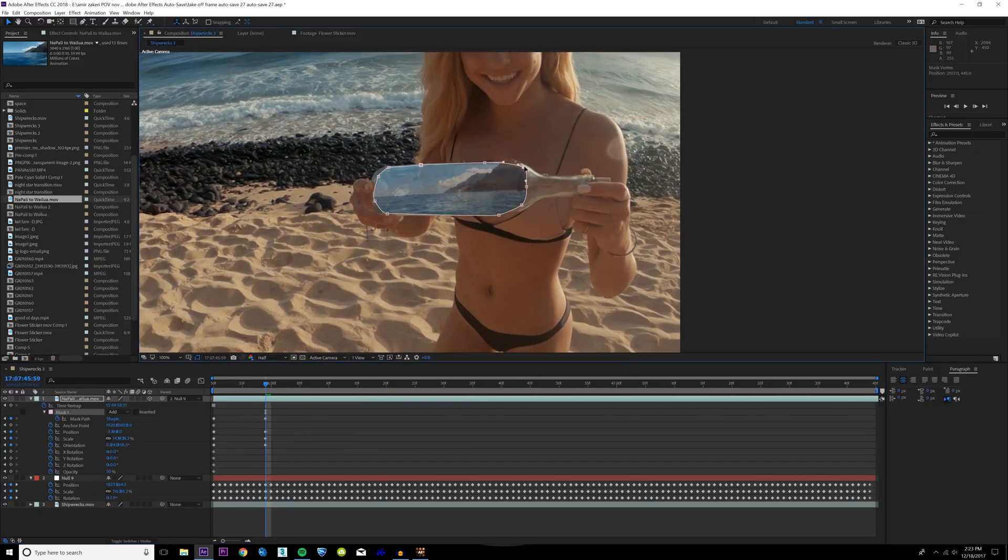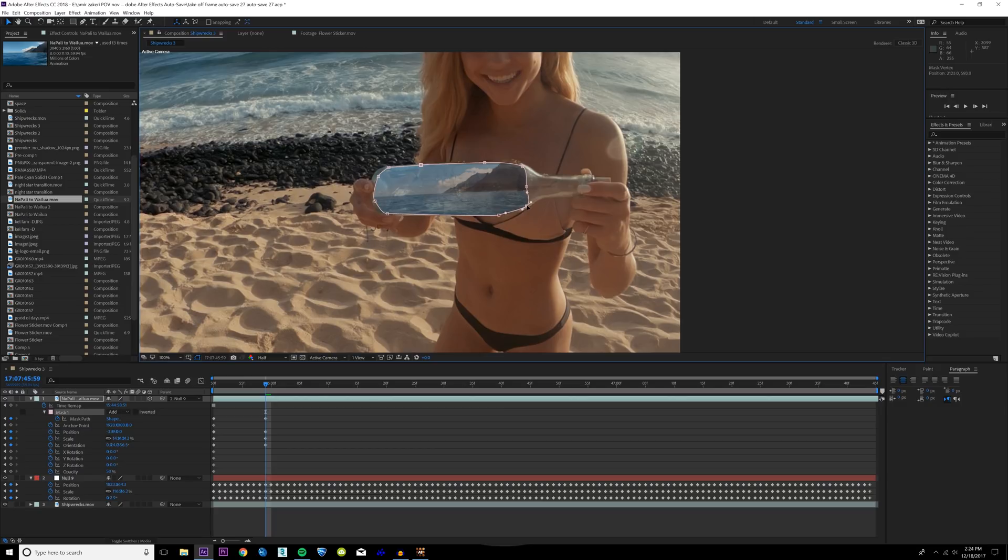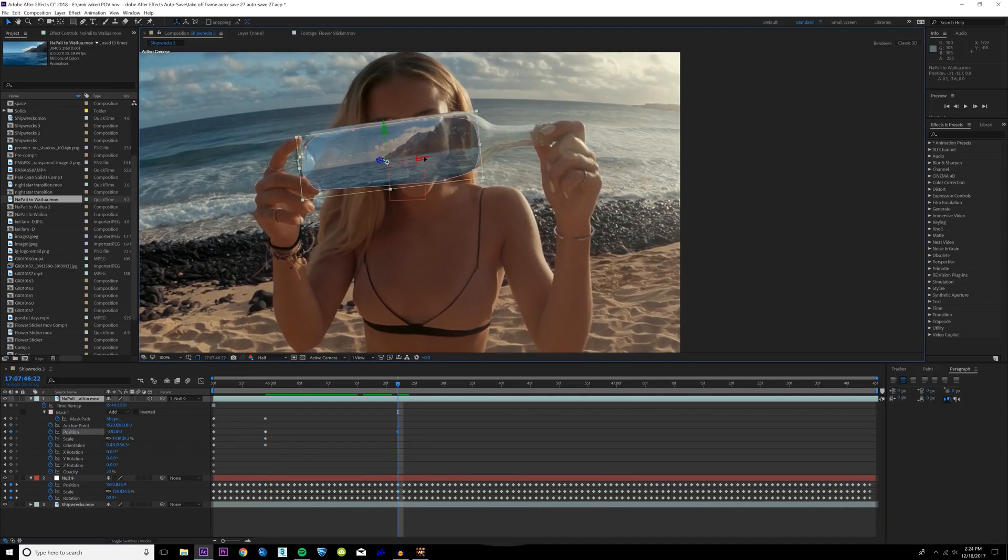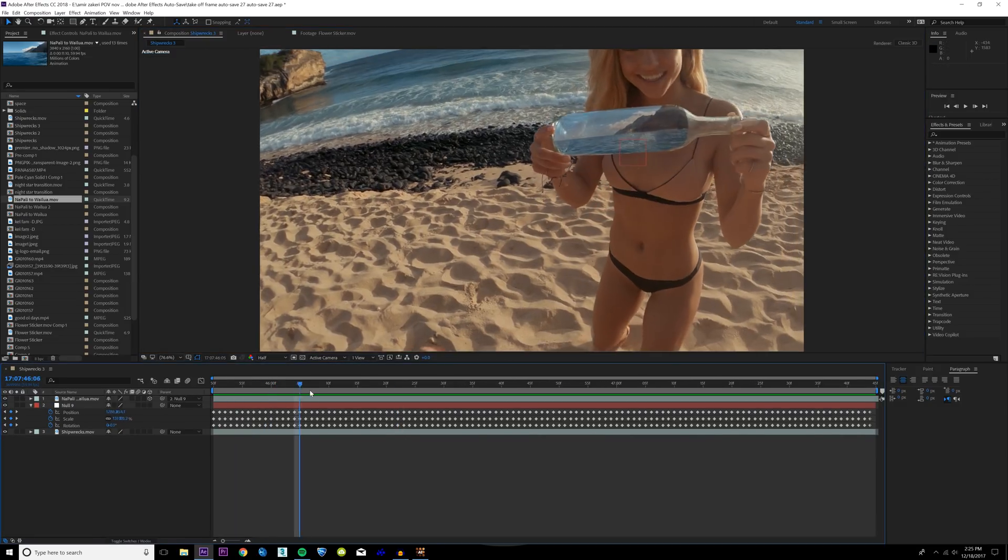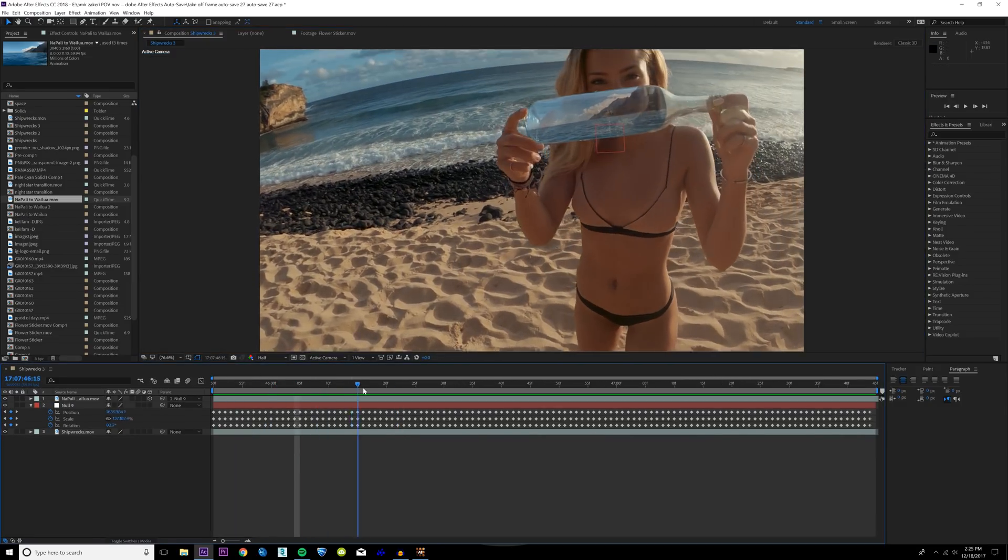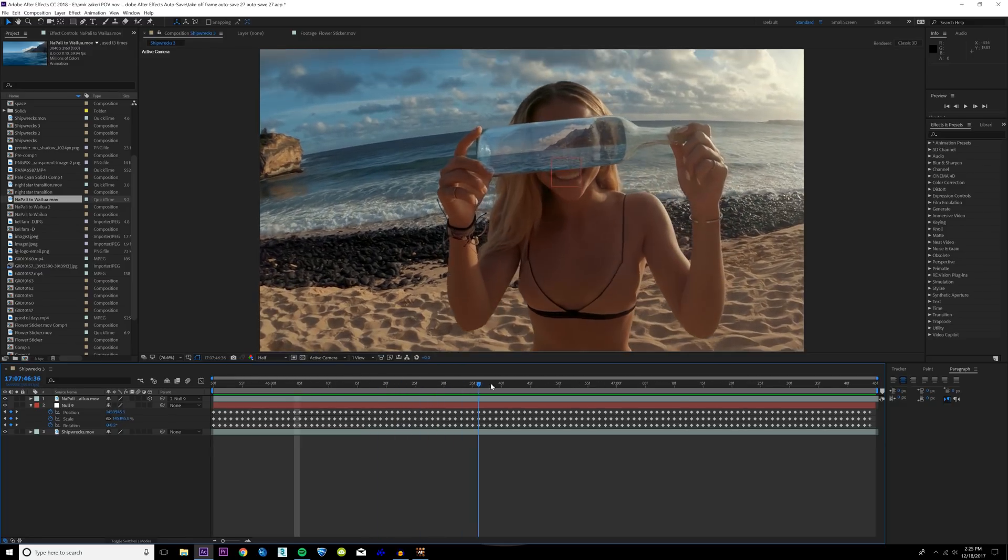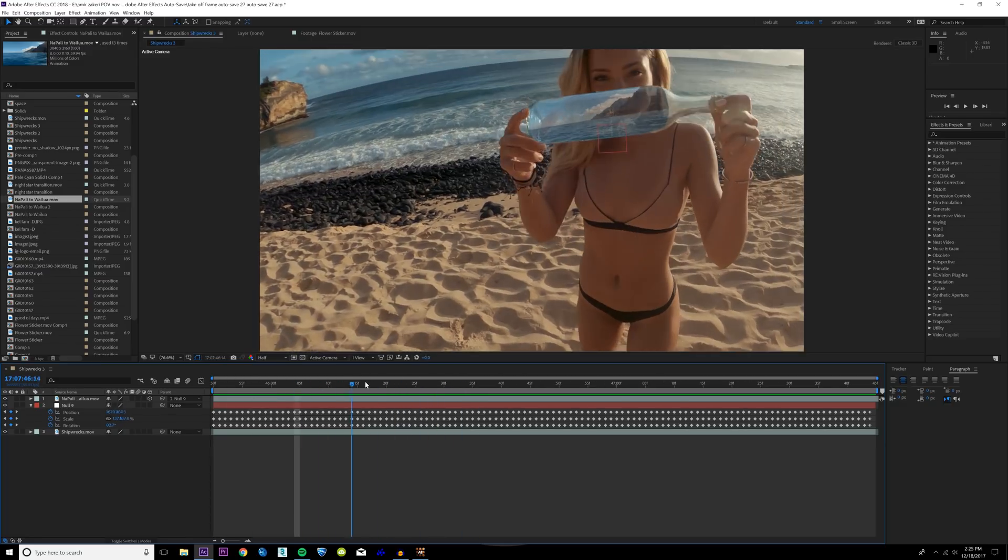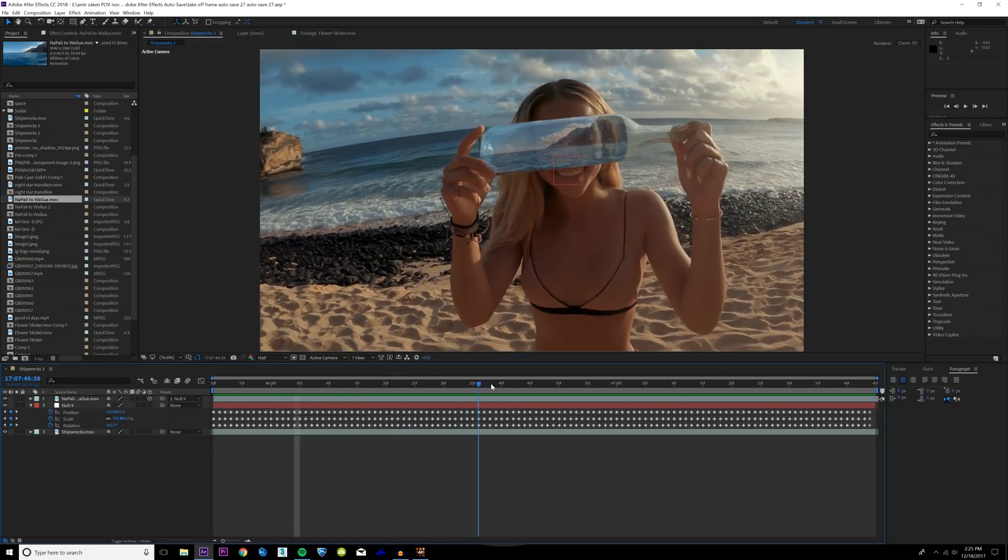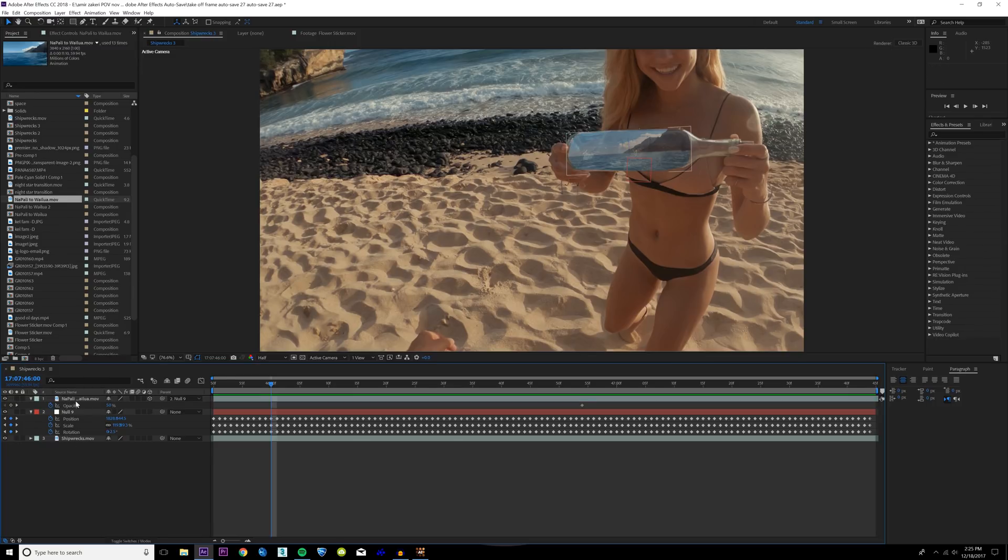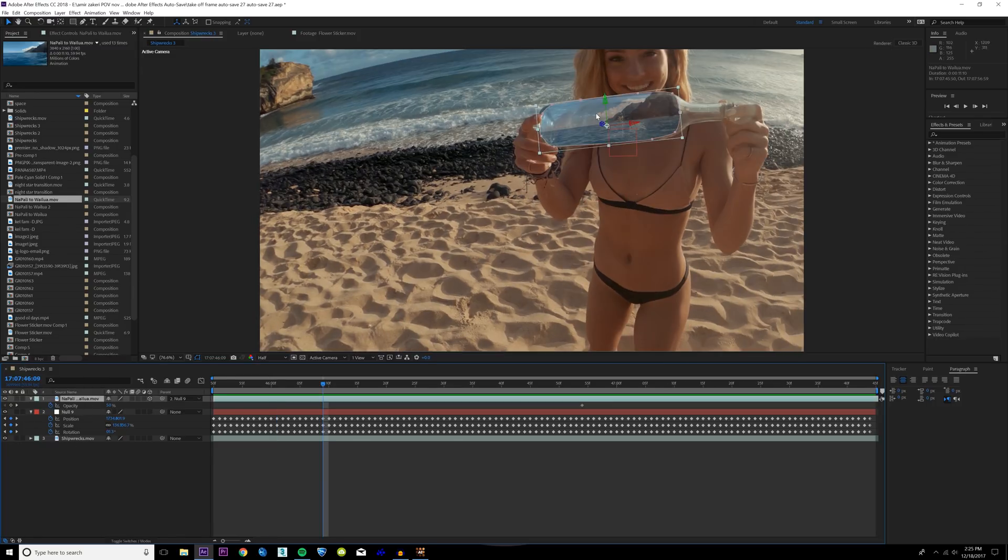I'm going to maybe expand this mask out a little bit right here. Maybe it moves a little bit. The motion track from Mocha isn't gonna be perfect so you kind of have to do a little bit of finagling, but as you can see I got the track looking pretty solid.